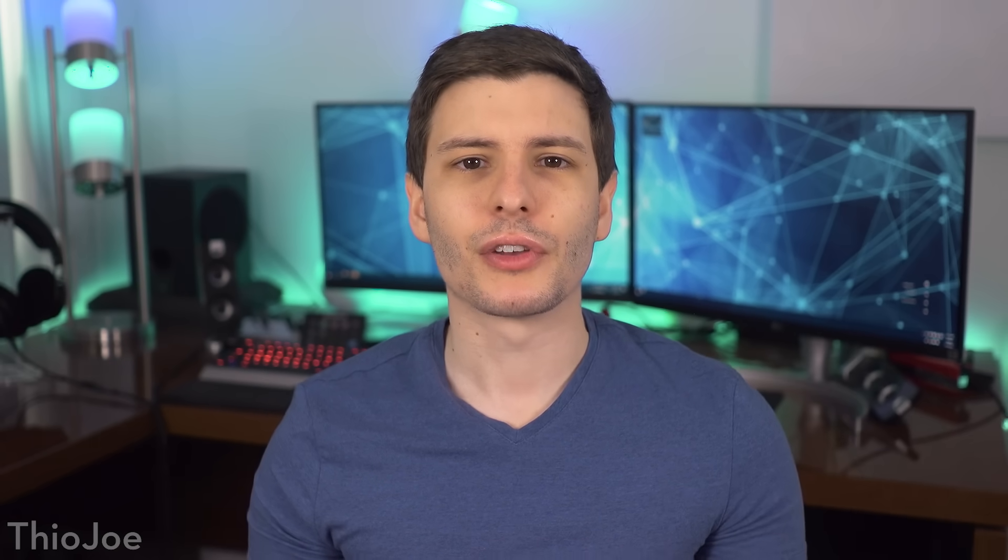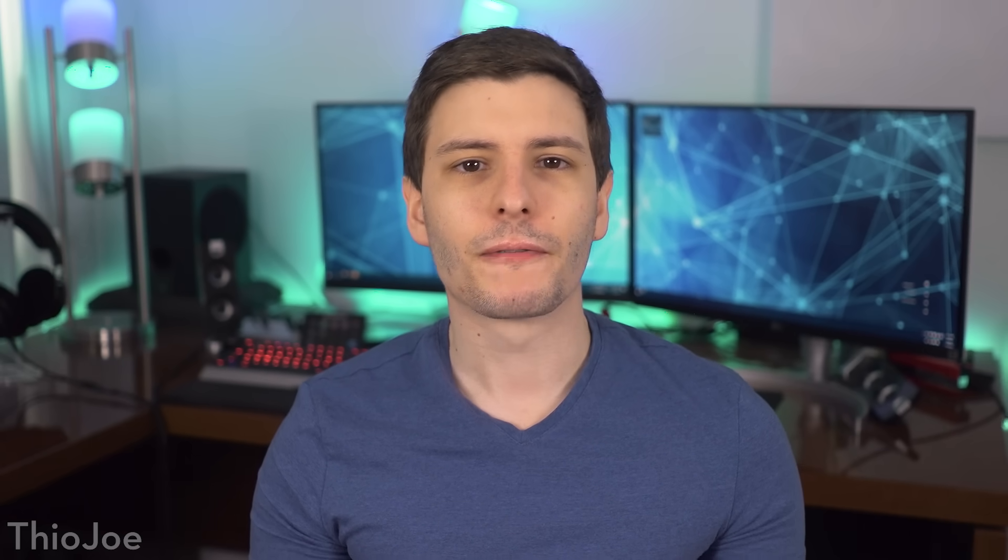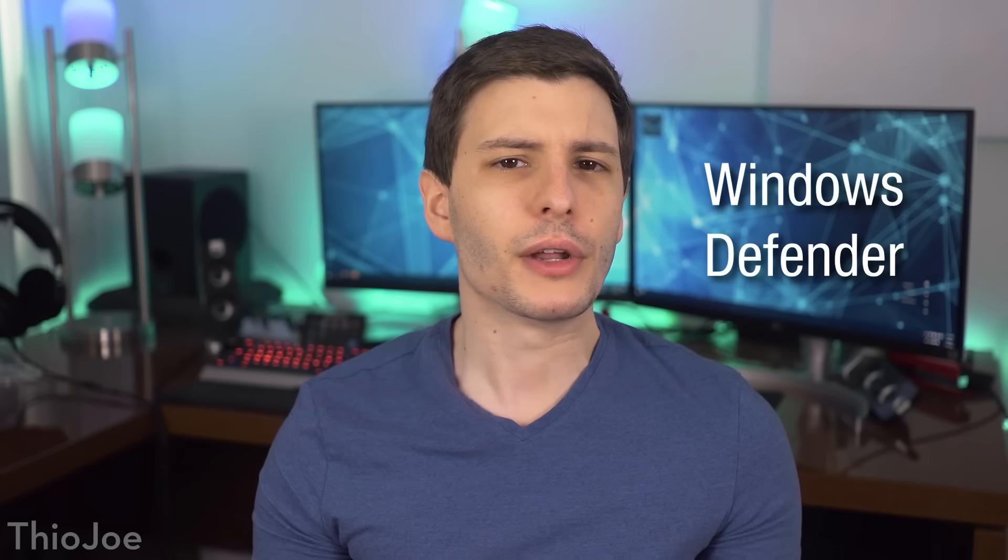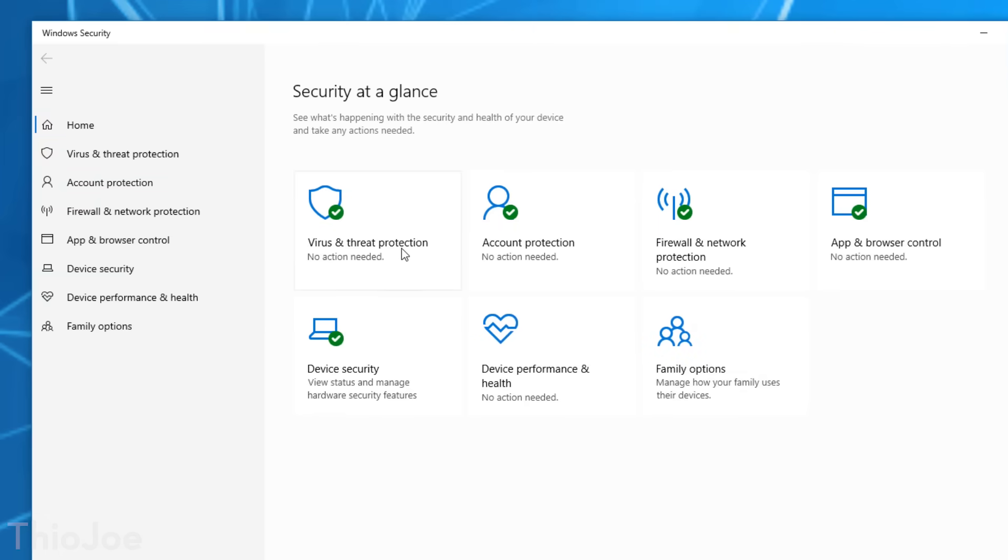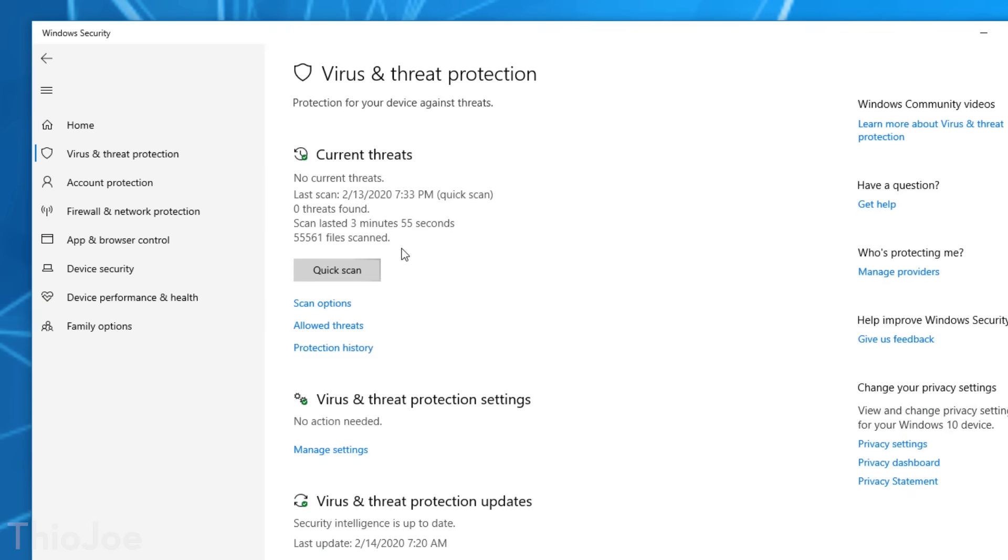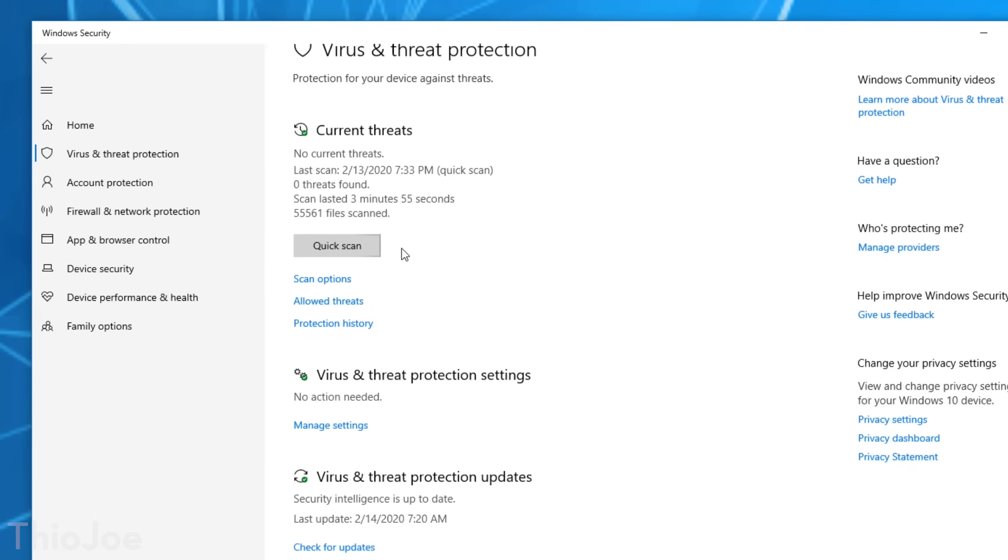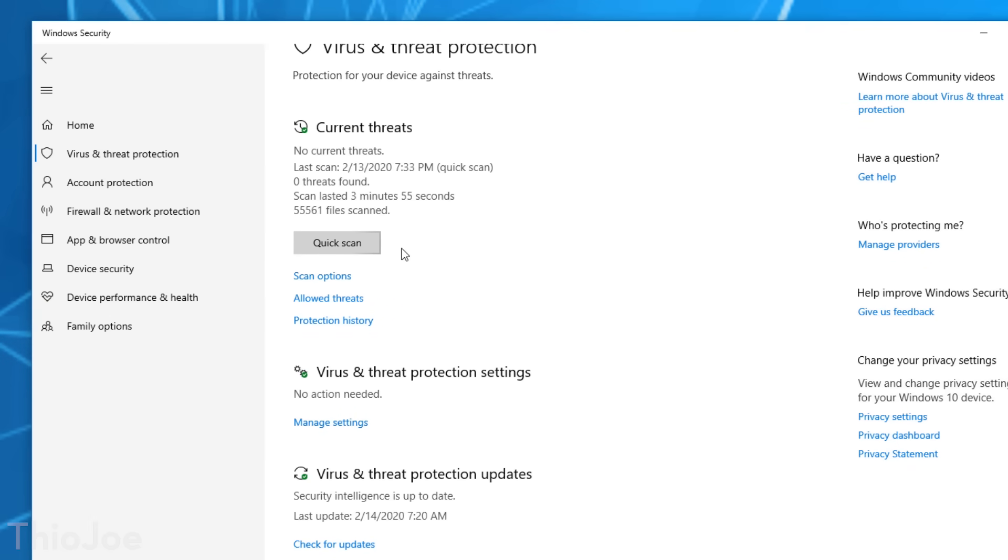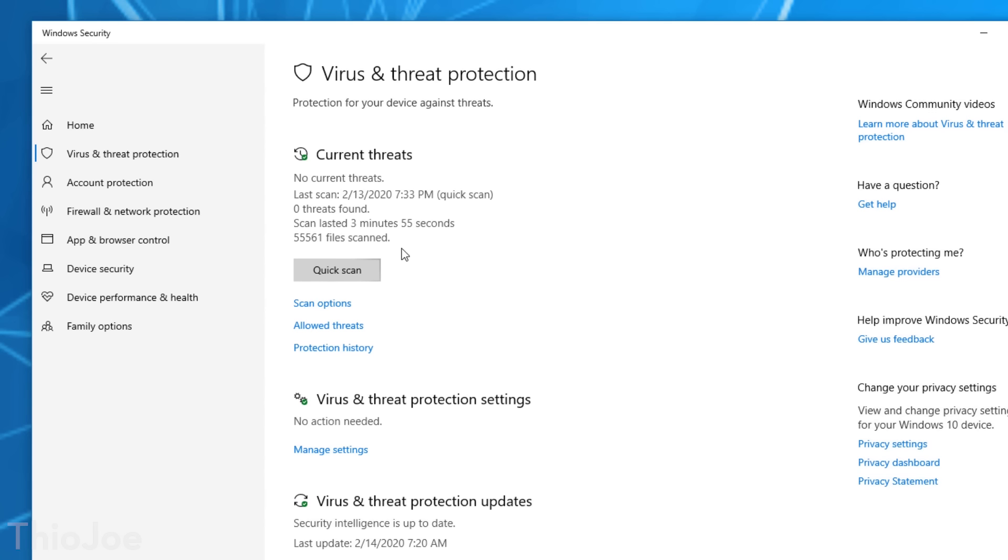Moving on, we obviously have to talk about antivirus. Now for free antivirus software, there are actually a decent number of options, but if you know what you're doing, probably the built in Windows Defender is fine enough. But there are free versions of a lot of paid antivirus software you can find.